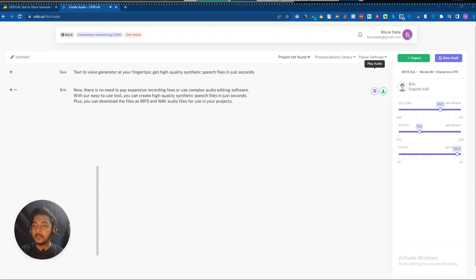The pitch-adjusted audio plays: 'Now there is no need to pay expensive recording fees or use complex audio editing software. With our easy-to-use tool, you can create high quality synthetic speech files in just seconds.' So these are the pitch adjustment options.